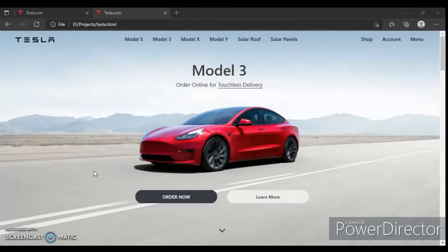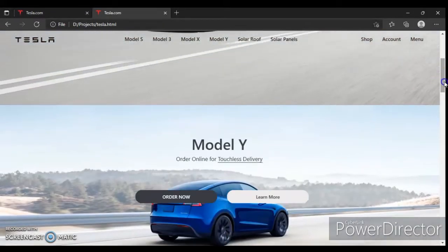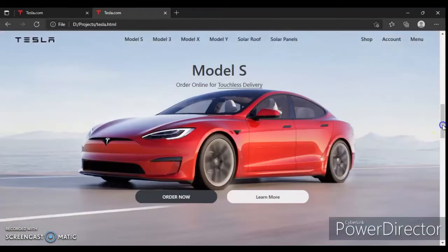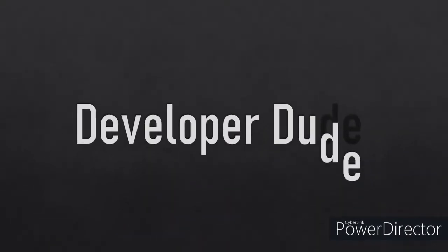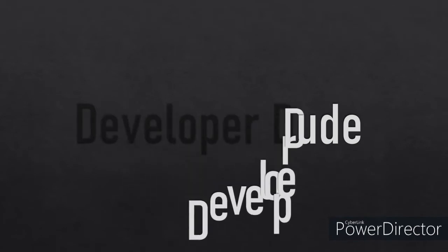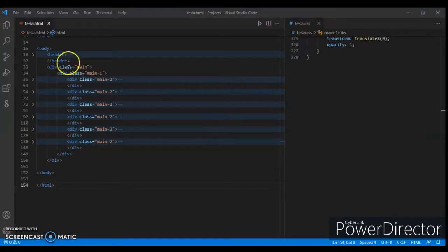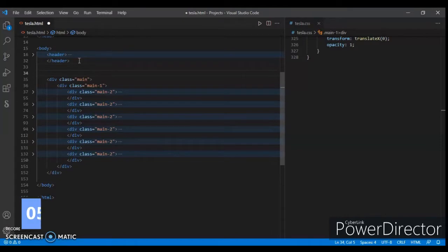Hey guys, this is Developer Dude. In the previous video we designed and created some divs and this scroll effect. It's lagging, I don't know why, but in the previous video we worked on this scroll effect. So let's continue writing the code.